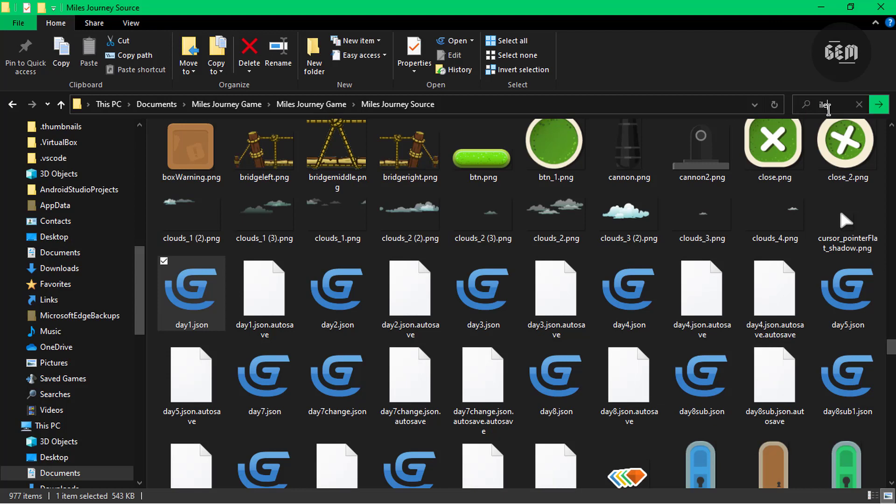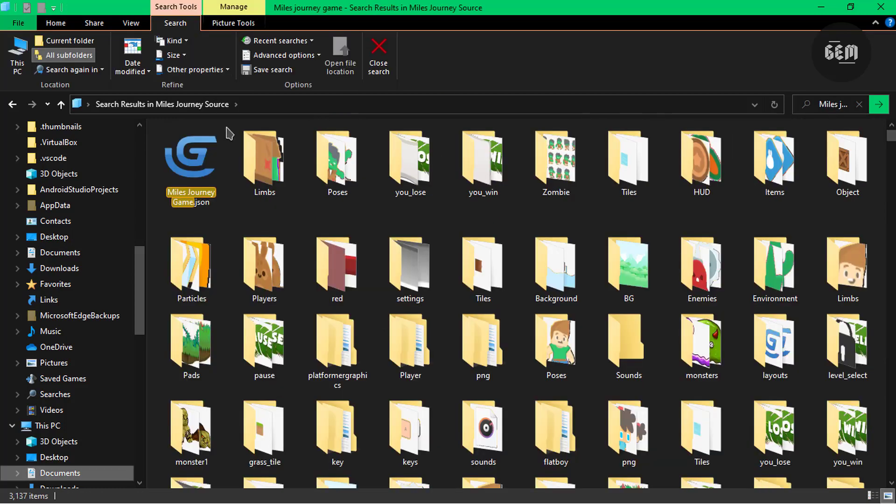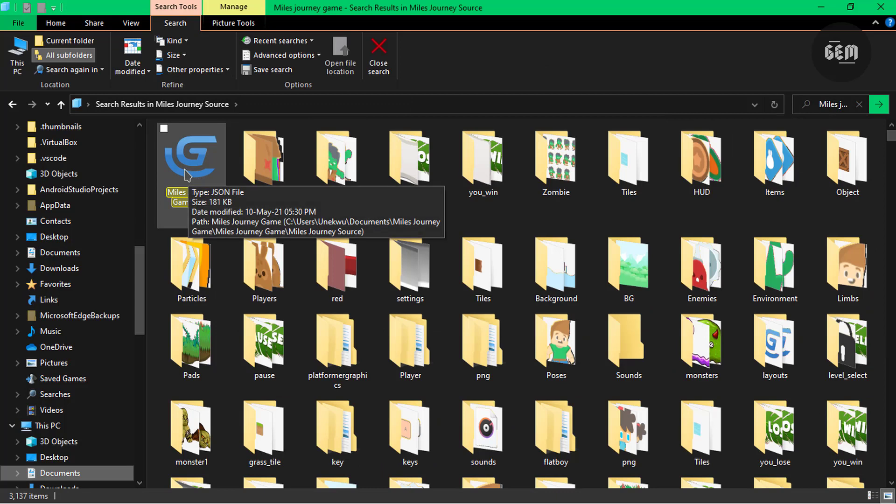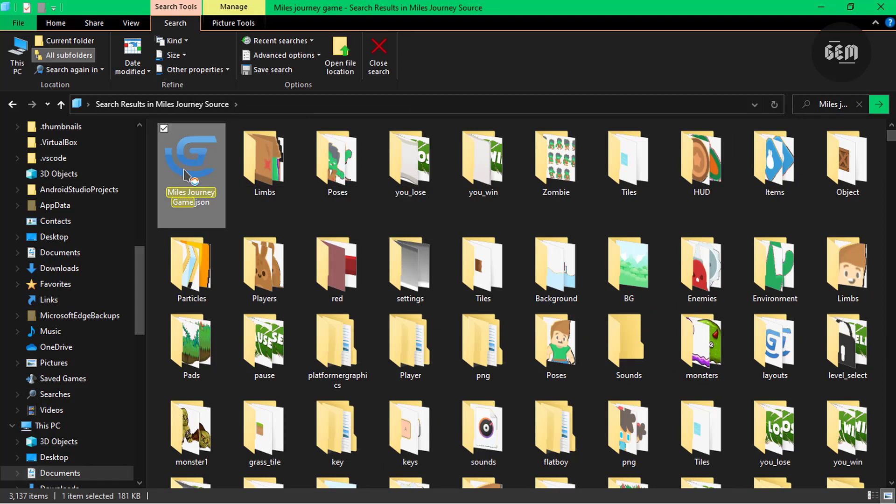So you can search that up: Mouse Journey Game. And here we have it. This is it right here. So this is the most recent version, and you can open this.